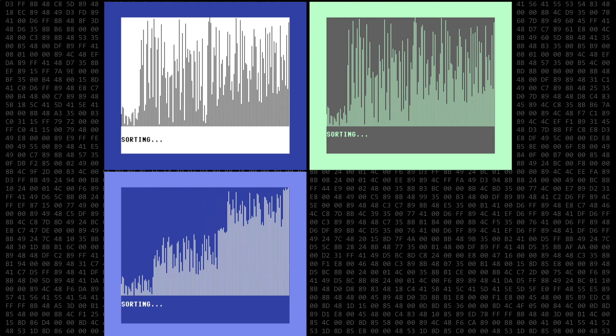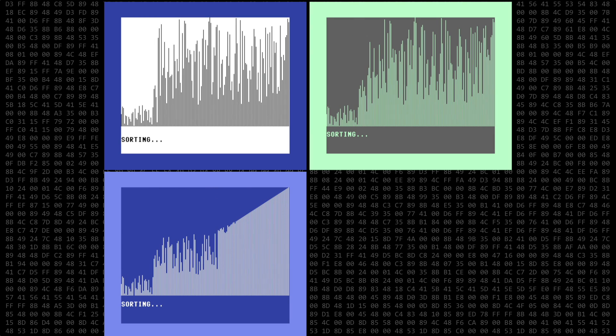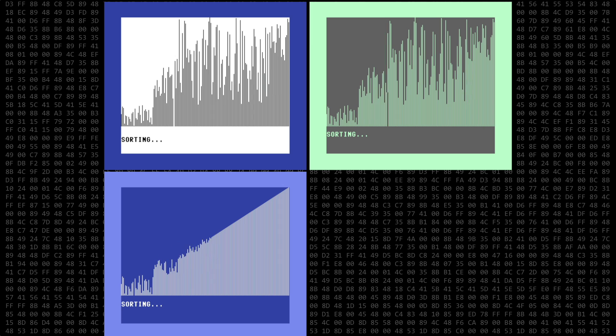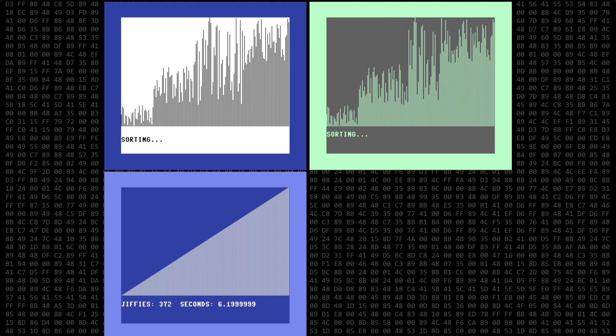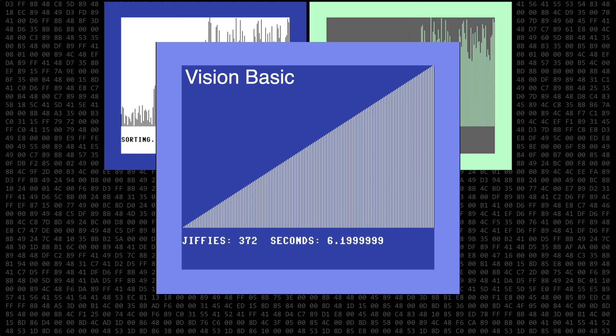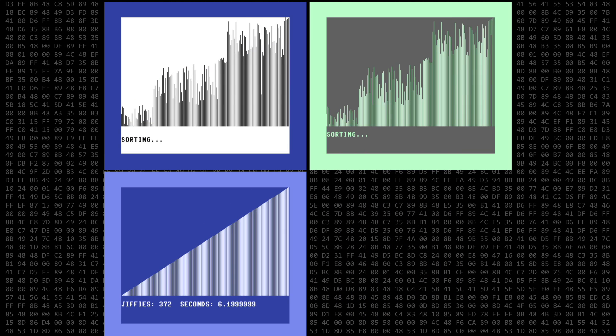All three programs are running in real time here. And the first to finish is Vision Basic at about 6.2 seconds.